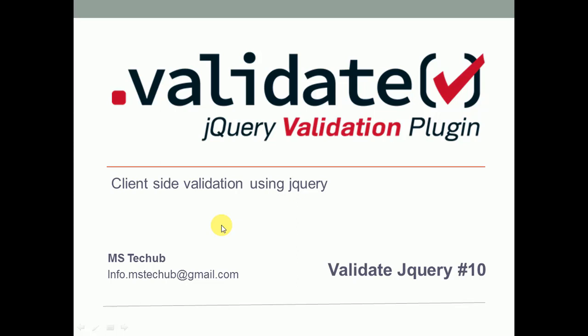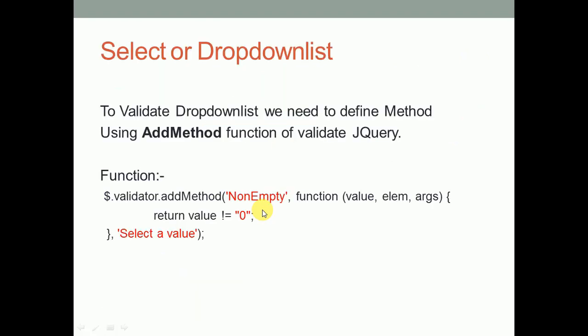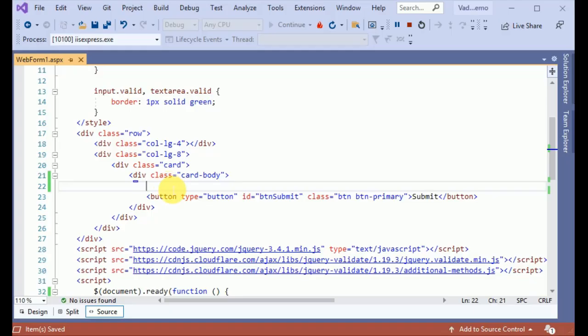Hello and welcome to MS Stack Hub. This is the continuation of the validation series. In this video we are going to discuss select or dropdown list. To validate dropdown list we need to define add method using the add method function of validate jQuery. Let's flip to Visual Studio.